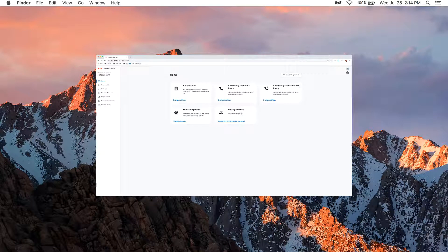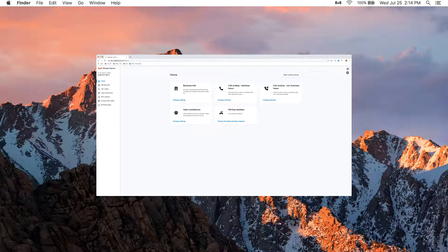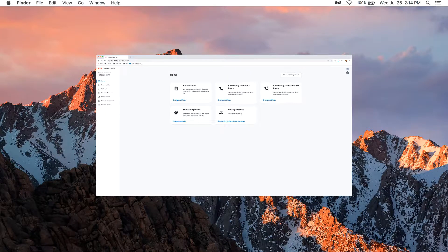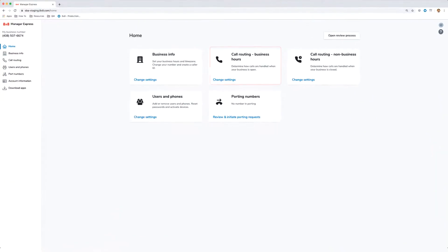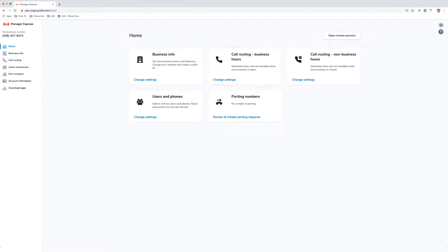Call Routing determines your customer experience when they call into your business. You can set where you want your calls to go in the Call Routing menu. We'll start with how you want your calls routed during business hours. Click Change Settings to get started.